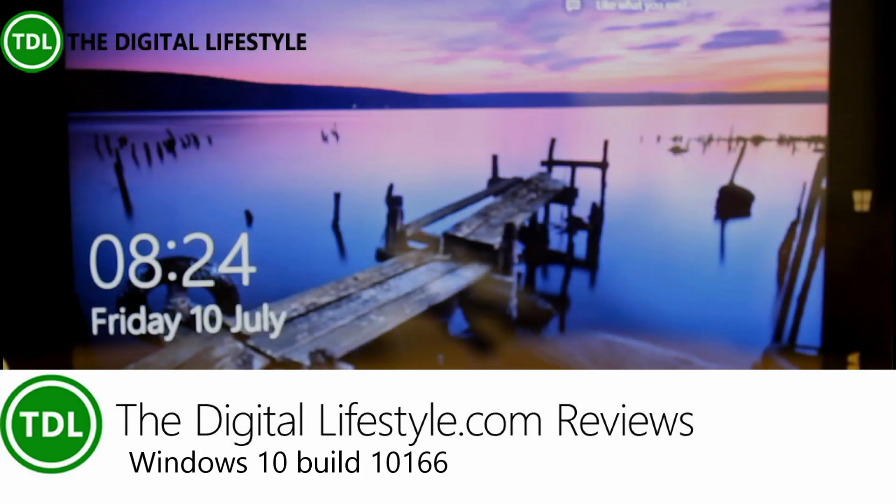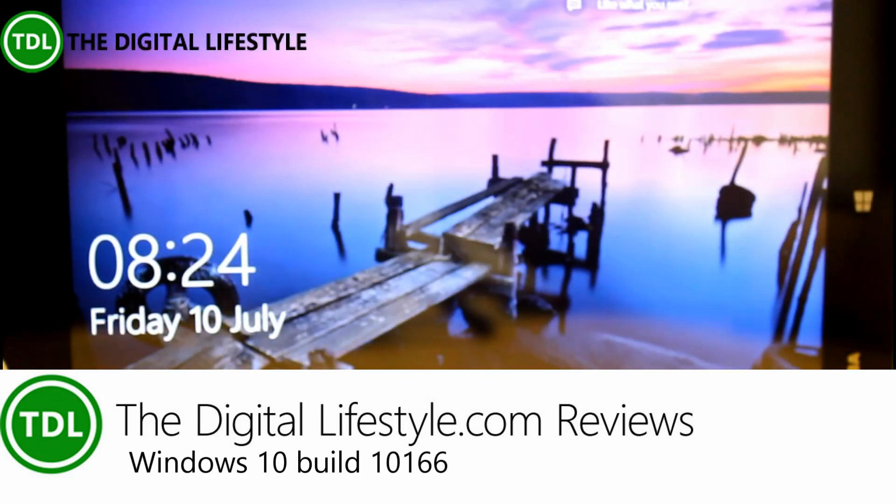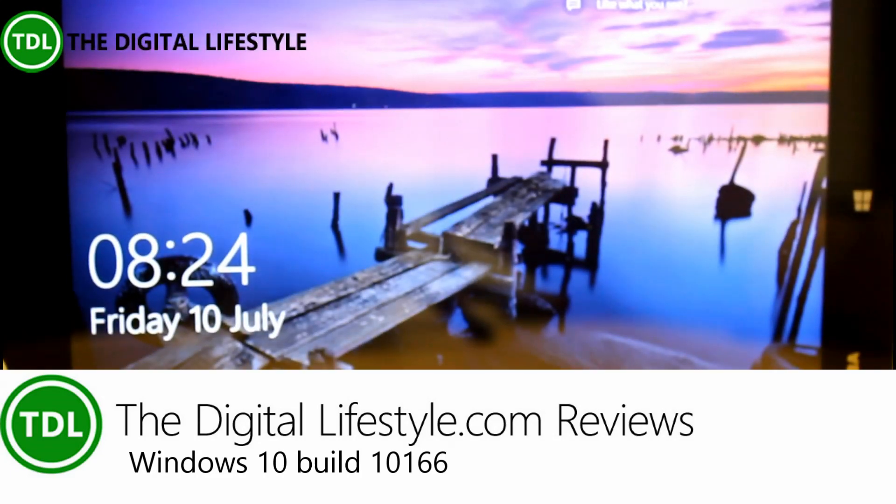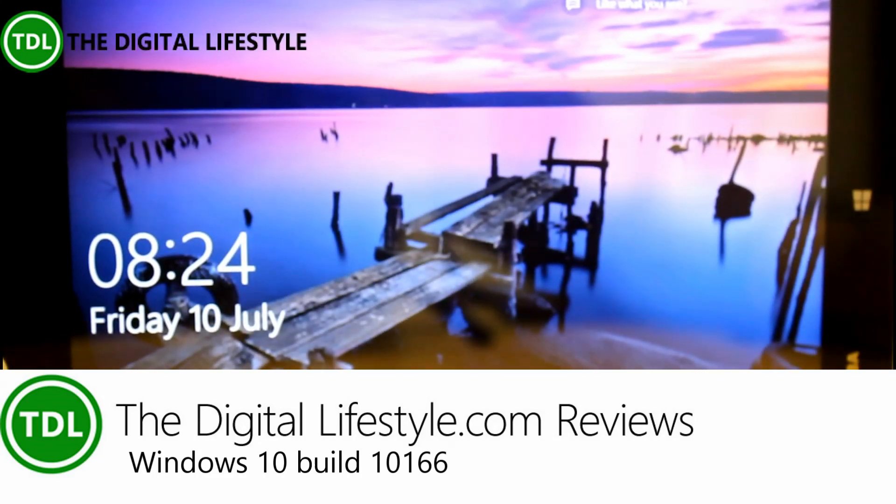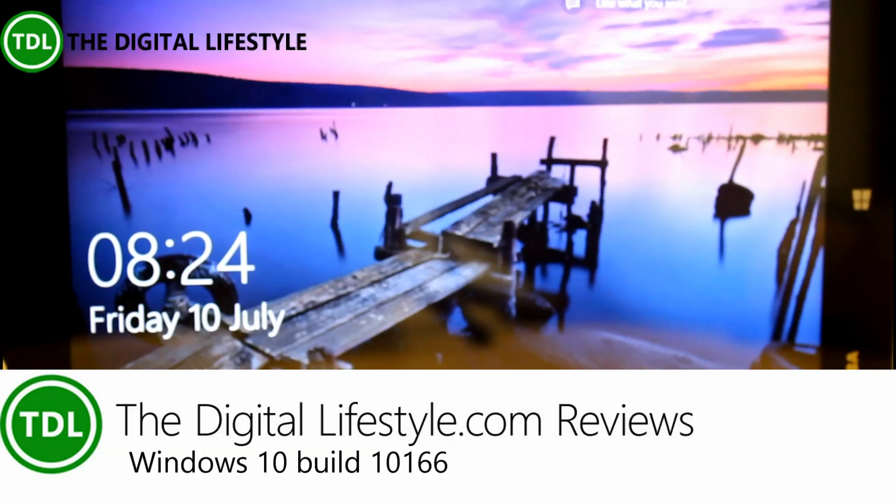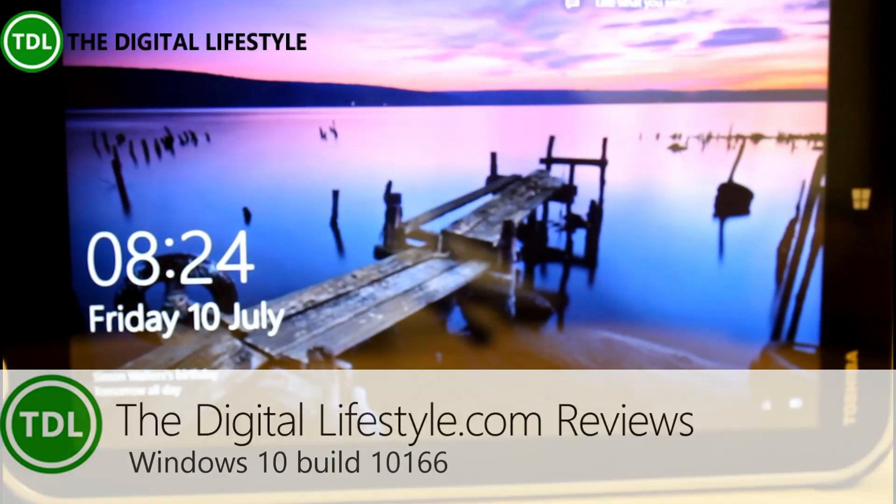Welcome to a video from TheDigitalLifestyle.com. In this video we're going to have a look at the new build of Windows 10. This is 10166, released on Thursday the 9th of July.